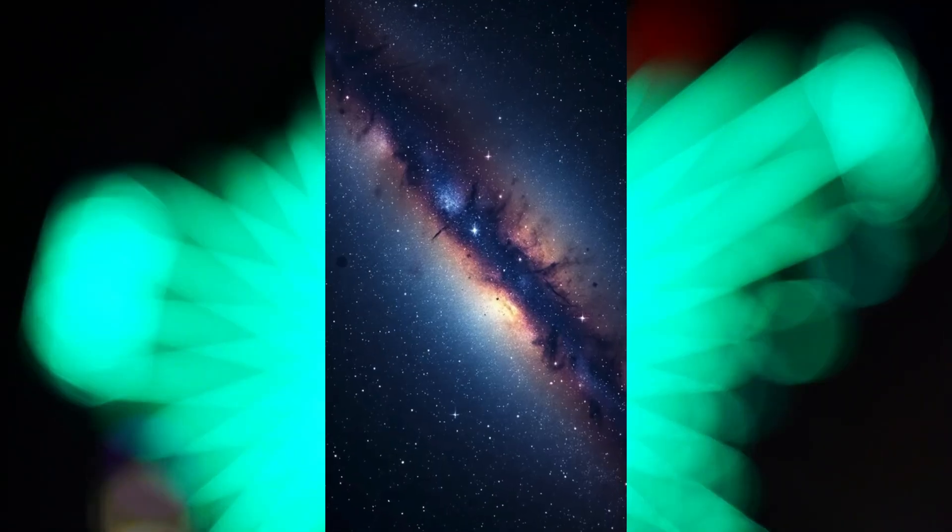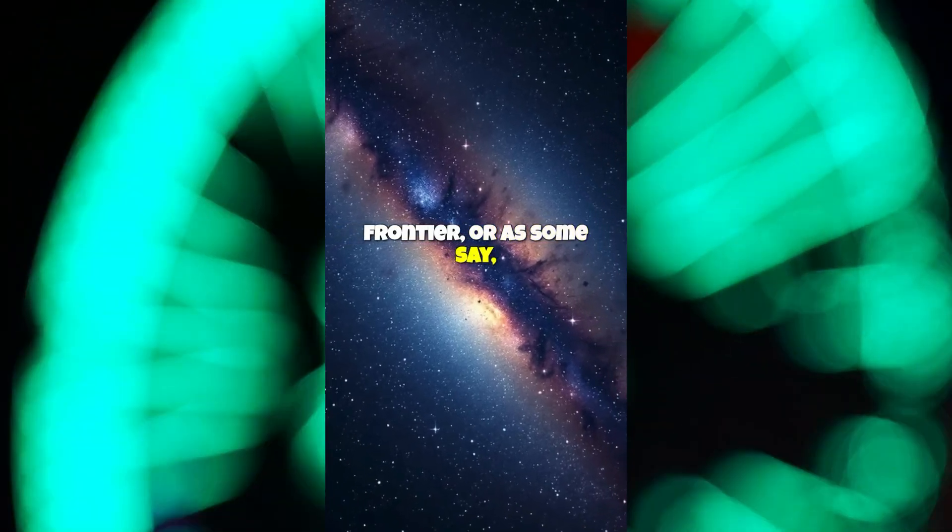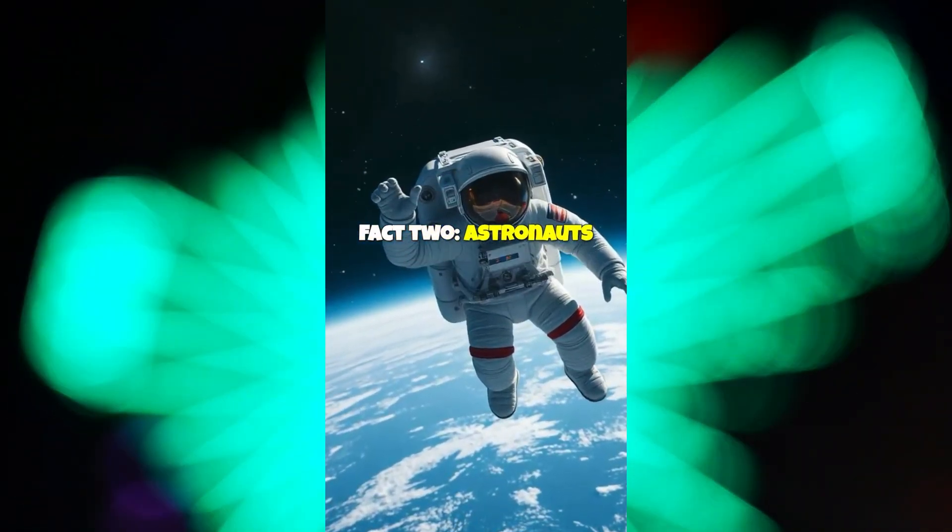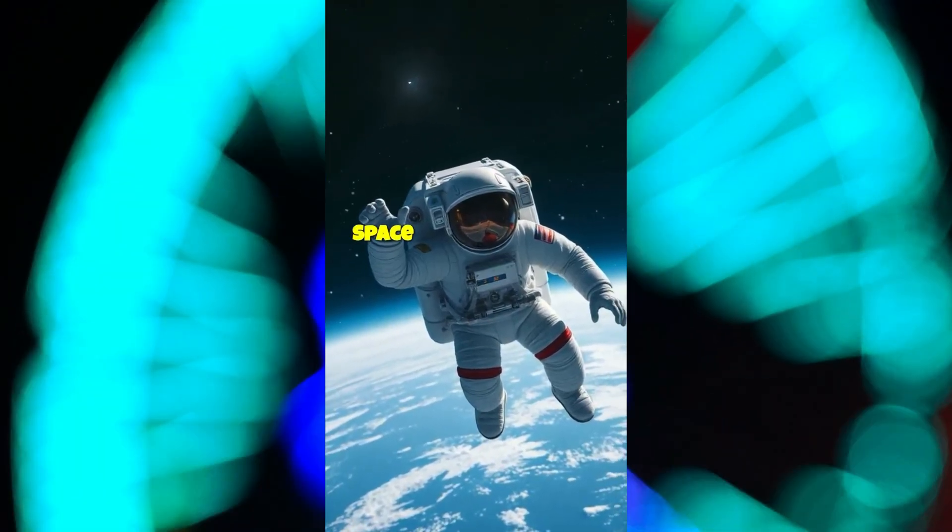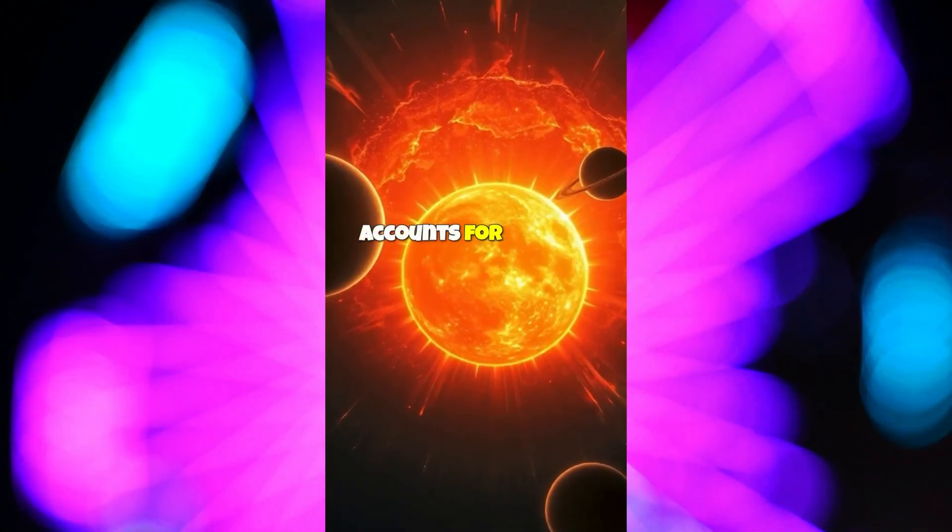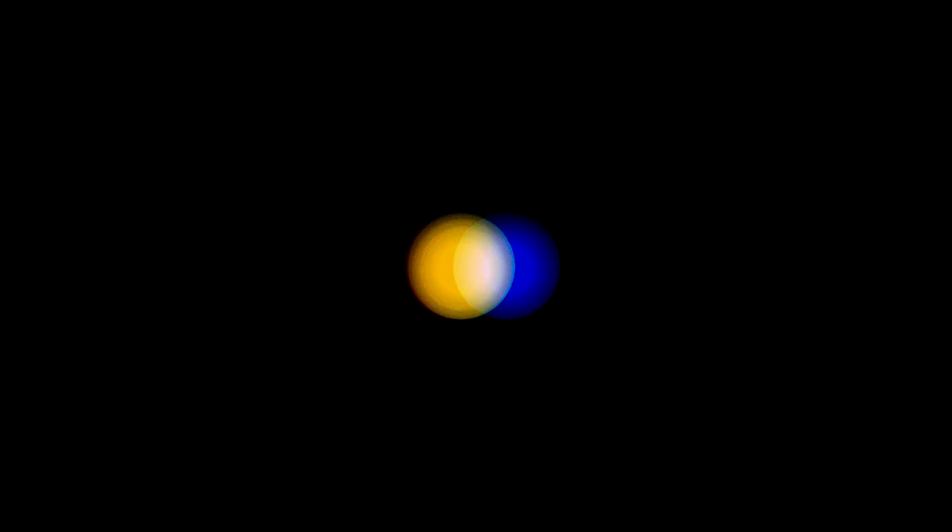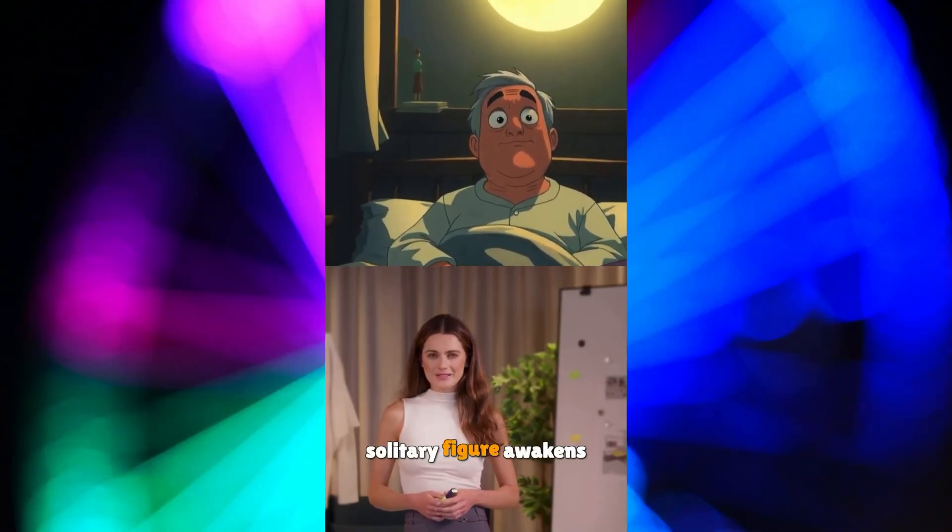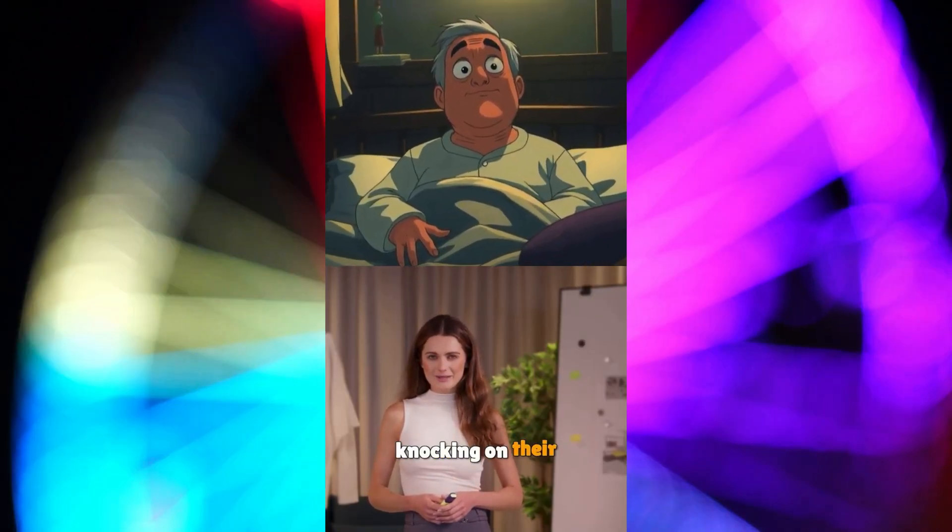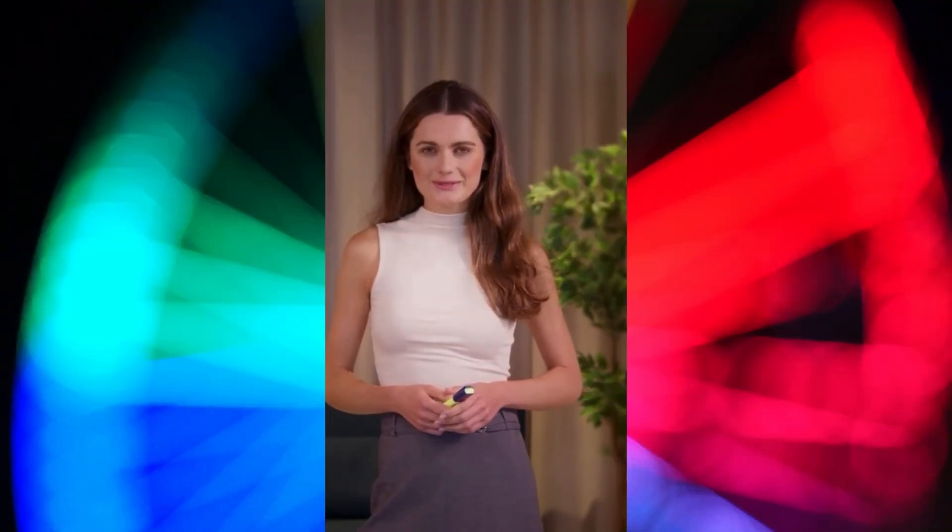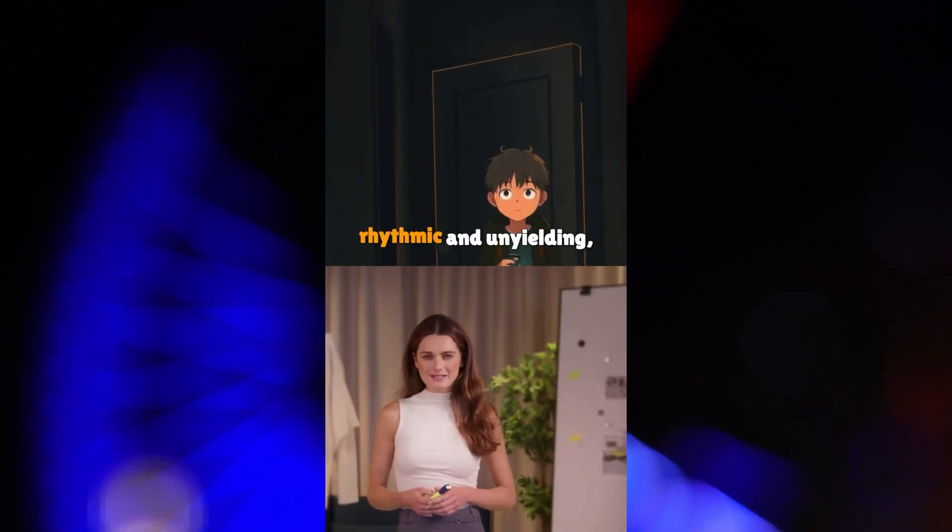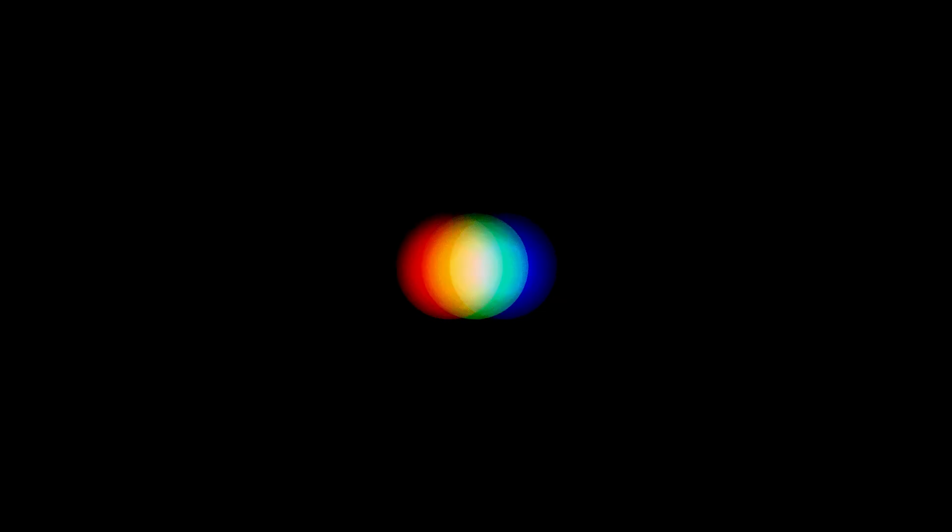Space. The final frontier. Or as some say, fact two. Astronauts can grow up to two inches taller in space. So technically, space is America's best shoe store. The sun accounts for 99.8% of our solar system's mass. At precisely 3 a.m., a solitary figure awakens to the soft, deliberate knocking on their window, somewhere deeper inside. The knocking persists, rhythmic and unyielding, growing louder and closer.